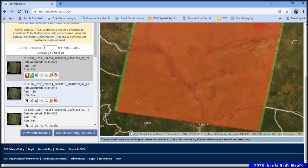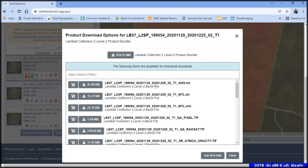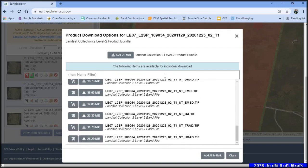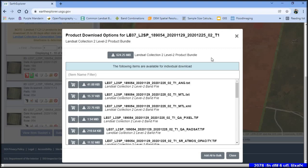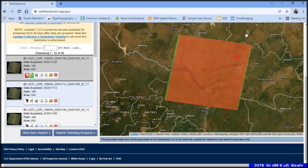To download the data, click the Download option. You can download files individually or download them as a bundle. Make sure you have an account on Earth Explorer — once verified, you can download the data. The account creation process is straightforward. This method applies not only to land cover data but to all freely available data on the platform, which can be downloaded using the same process.